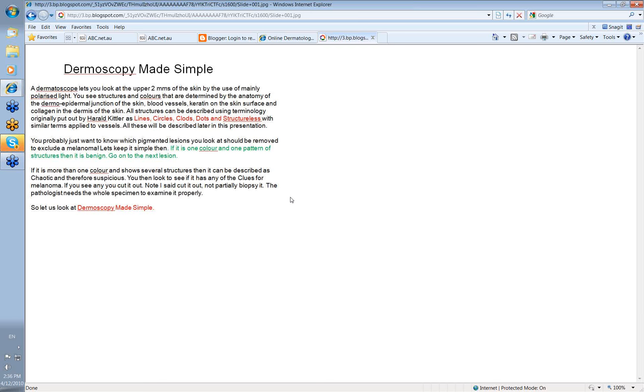Now all the structures you're going to see can be described using terminology originally put up by Harold Kittler. Harold described these structures basically as lines, circles, clods, dots, and structureless. He also used the term pseudopods, which we'll define later. Similar terms can be applied to vessels. So you can have vessels as lines and vessels that are clod-like or circular. All of these will be described later in this presentation.